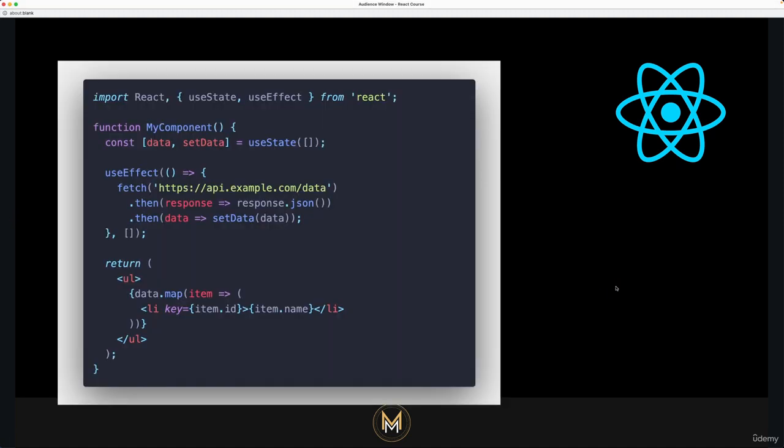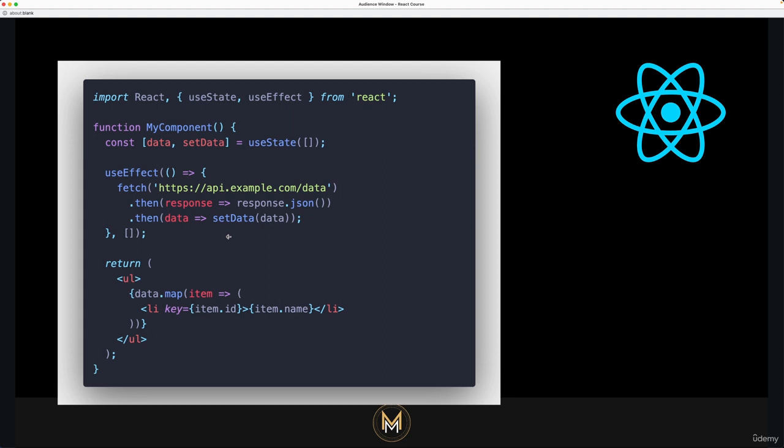The useEffect hook takes two arguments: a function that performs the side effect, and an optional array of dependencies that determine when the effect should be run. The function is executed after the component has rendered and can return a cleanup function that will be executed when the component is unmounted.